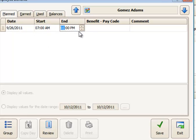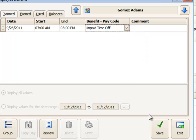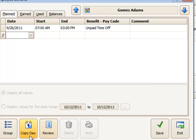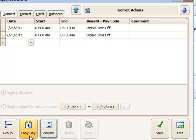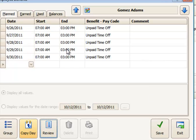The benefit code is going to be unpaid time off. Record that, and now I'm going to copy day to fill out the rest of the week there, so now I've got my Monday through Friday days set for that. Save that.